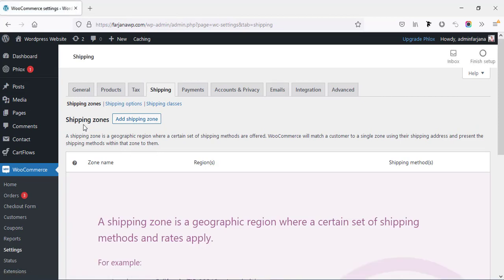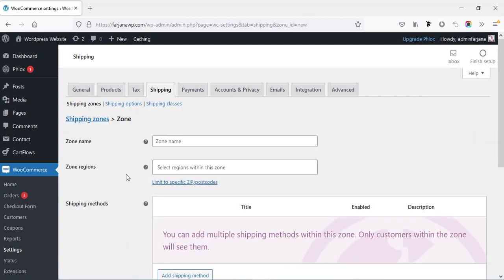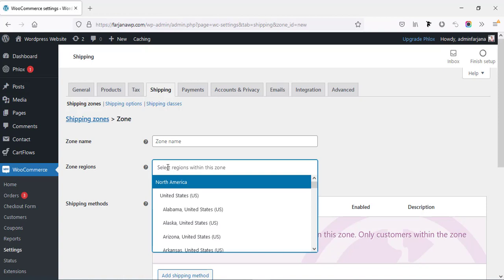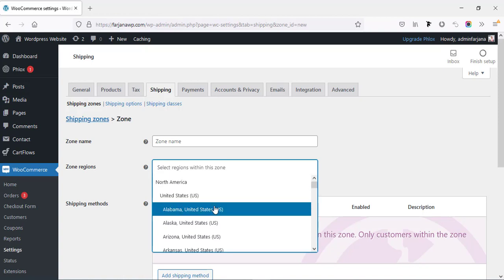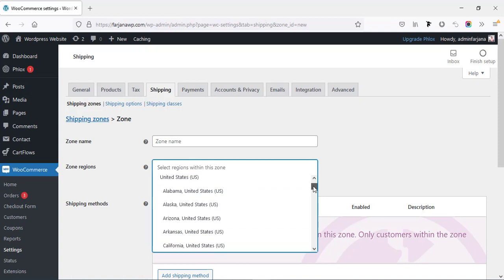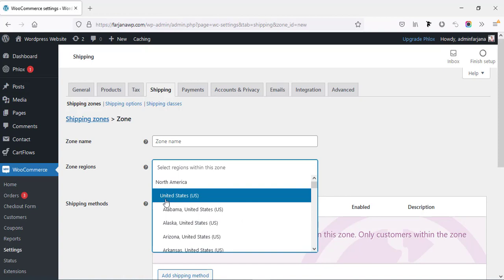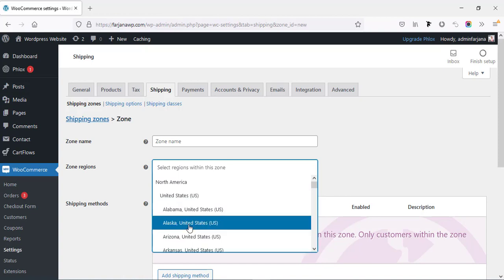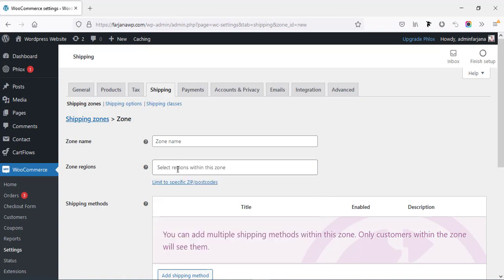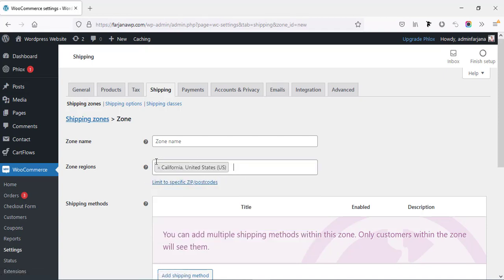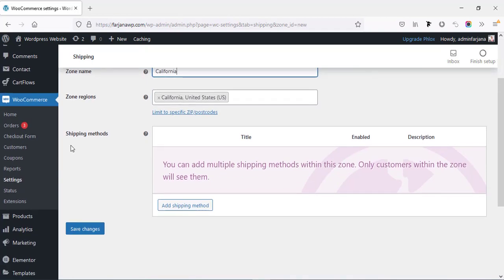Now going to the shipping tab. From here we have to create shipping zones, so going to add new zone. In the zone region field, we can see the United States and below it all the states. We can select the country or any specific state. I'm selecting California, and the zone name I'm also typing California.